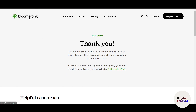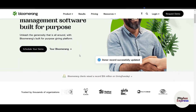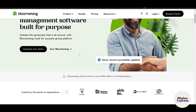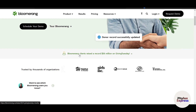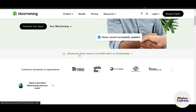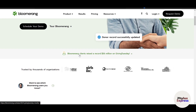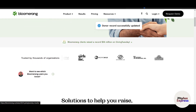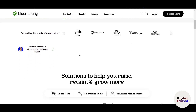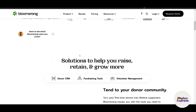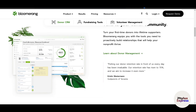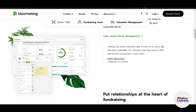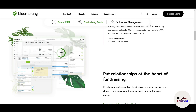Use BloomRank's import tool to bring in existing donor data from spreadsheets or other systems. You can tailor the CRM to match your organization's workflow, including donation categories, communication preferences, and reporting metrics. One of BloomRank's core strengths is its ability to centralize and organize all donor information efficiently.